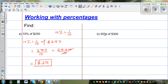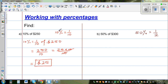Now 50% as a fraction is one half. 50% means 50 out of 100, just as 10% means 10 out of 100, which is the same as 1 out of 10. So 50 out of 100 simplifies to one half.